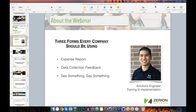What I want to do is share a sampling of three different forms I've seen — one is actually one we use internally at Zerion Software, others I've seen from different groups. I want to talk through how you're able to go beyond just your normal data collection into really trying to change and refine your workflows and work processes.